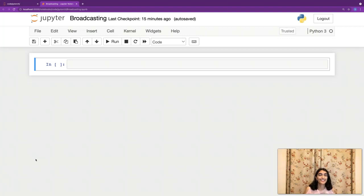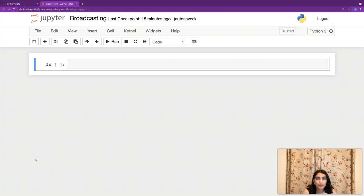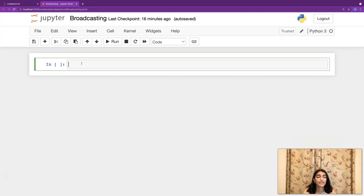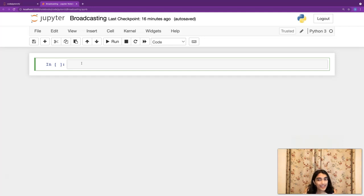Hey guys, how's it going? This is Siri and I'm back with another PyTorch video. This topic is also applicable to other libraries — the one that comes to mind is NumPy. We're going to be talking about broadcasting today, as you can see in the title. We're going to cover what broadcasting is and how we do it.